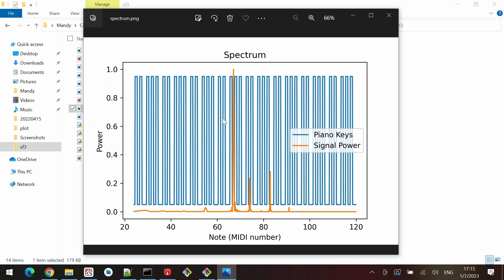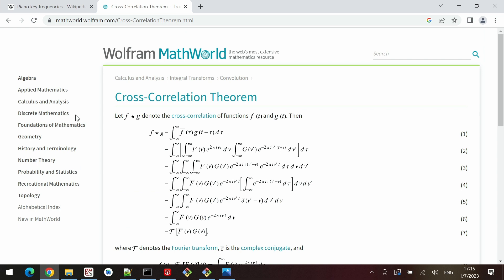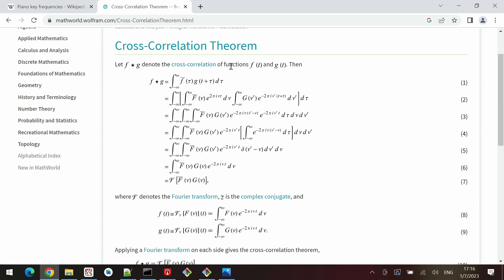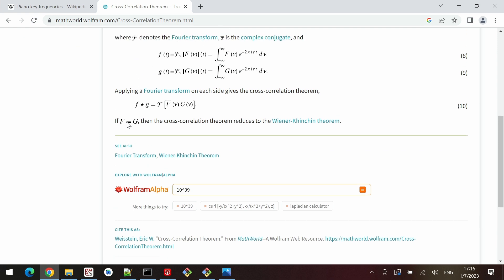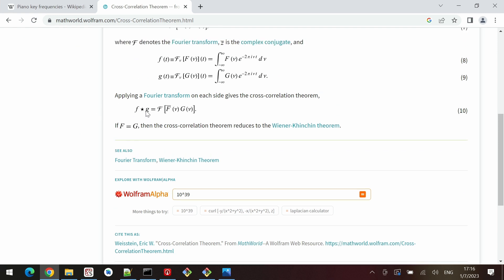The answer is the cross-correlation theorem. We search for it and find a page on Wolfram MathWorld. If small f and small g are the time domain functions we take the cross-correlation of, then to take the cross-correlation we can take the Fourier transform of both functions, take the conjugate of one, multiply them together, and take the inverse Fourier transform. That gives us the cross-correlation in the time domain.